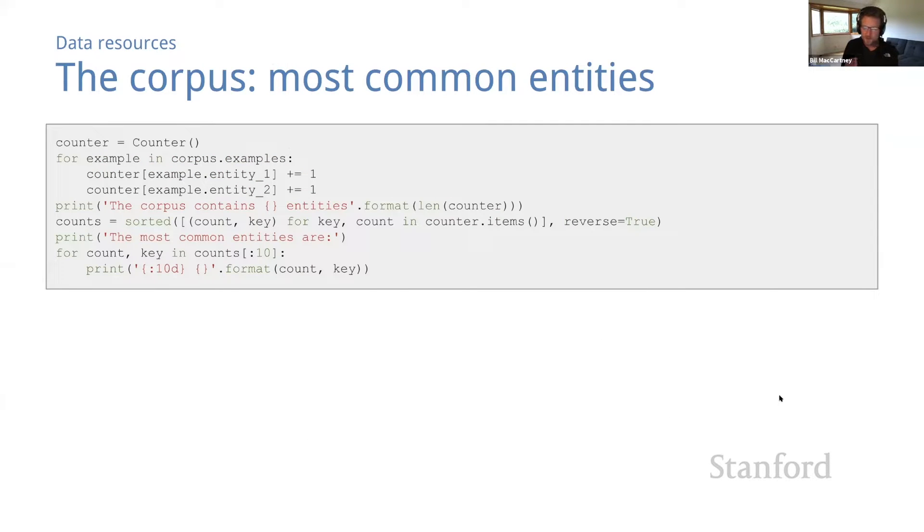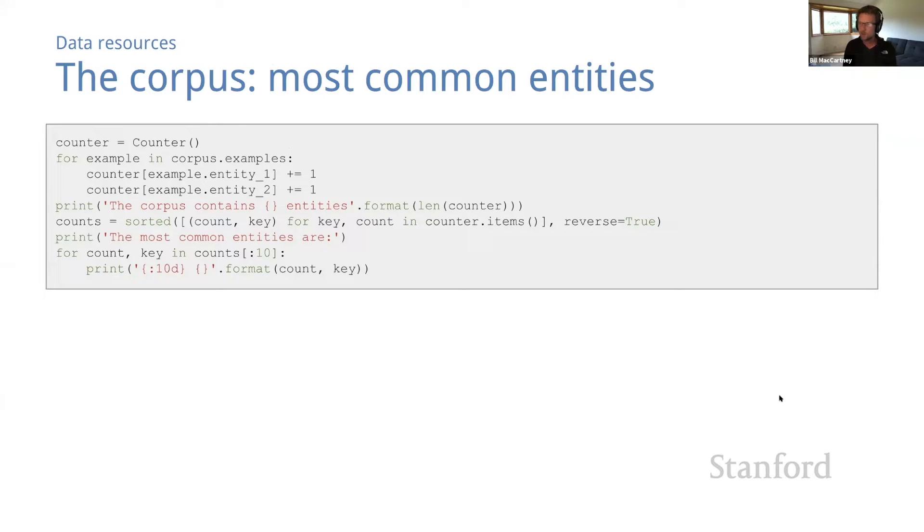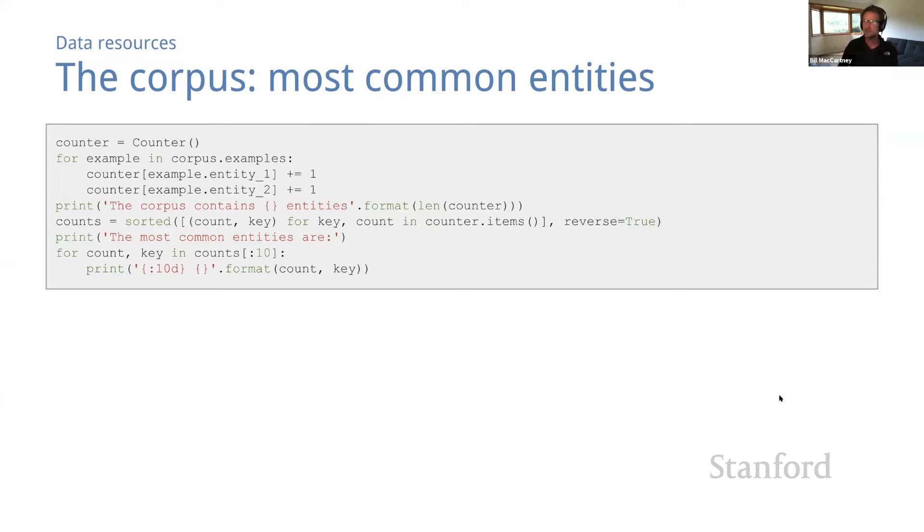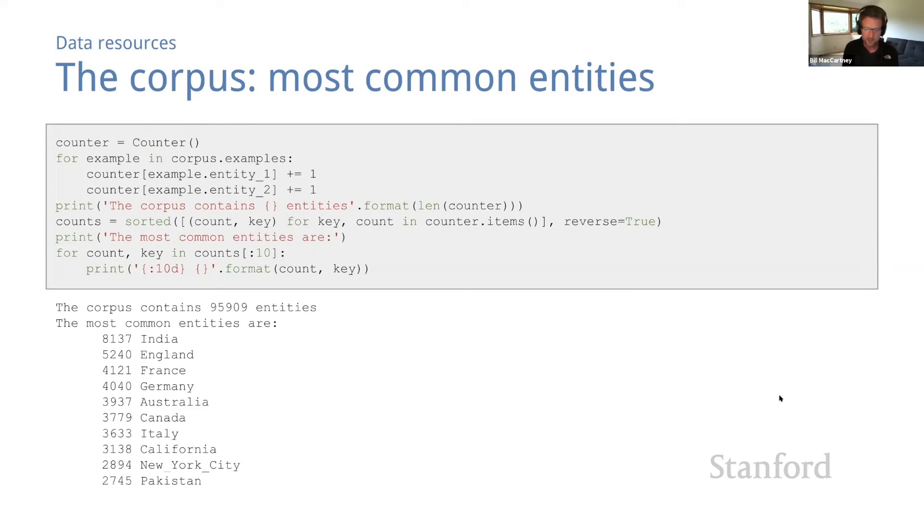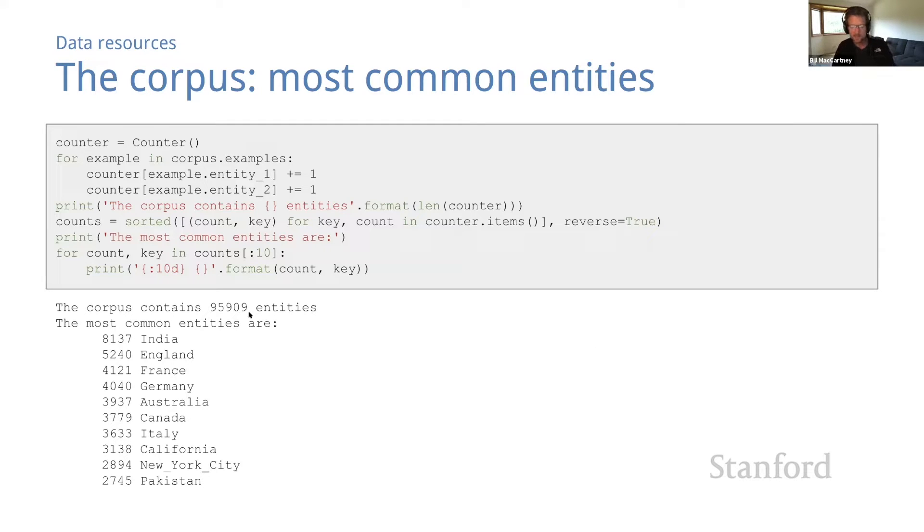Now, whenever you start to work with a new data set, it's good practice to do some data exploration, to get familiar with the data. A big part of this is getting a sense of the high level characteristics of the data, summary statistics, distributions, and so on. For example, how many entities are there? And what are the most common ones? Here's some code that computes that. And here are the results. So there are more than 95,000 unique entities. And it looks like the most common entities are dominated by geographic locations.